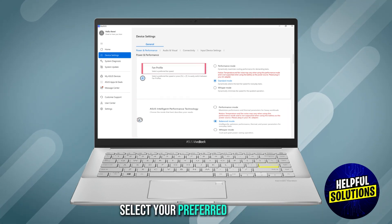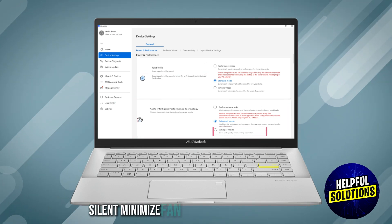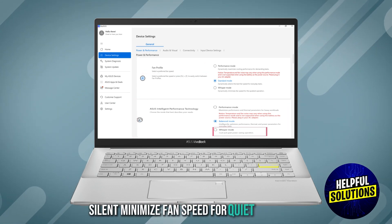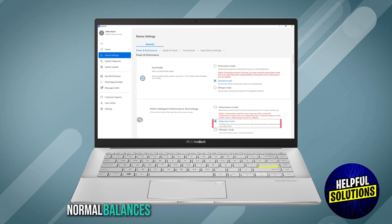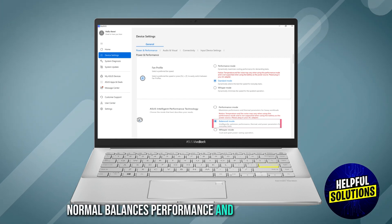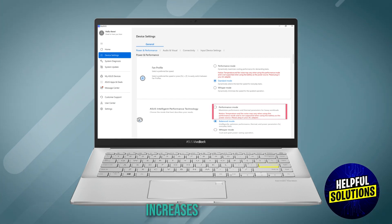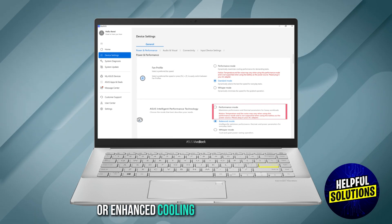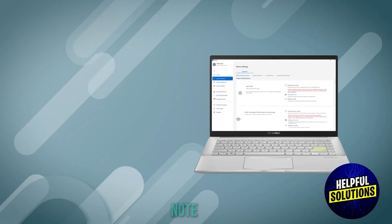Select your preferred fan mode. Whisper mode minimizes fan speed for quiet operation. Standard mode balances performance and noise. Performance mode increases fan speed to enhance cooling during intensive tasks.